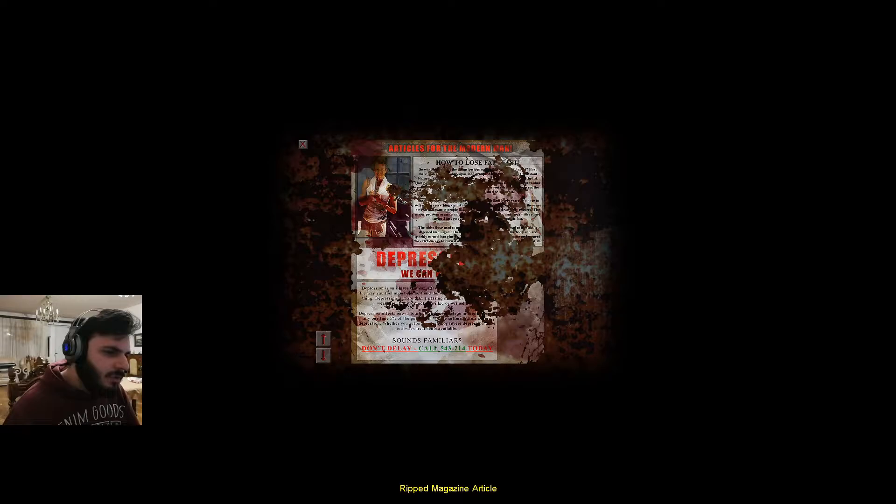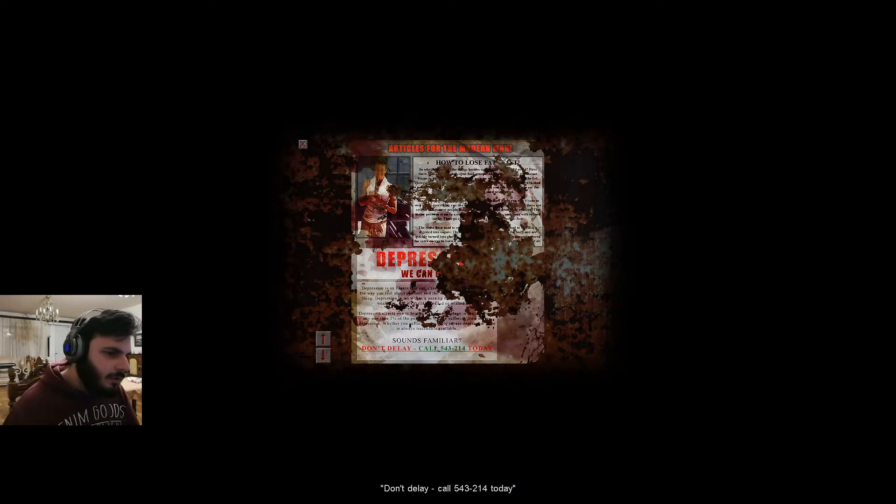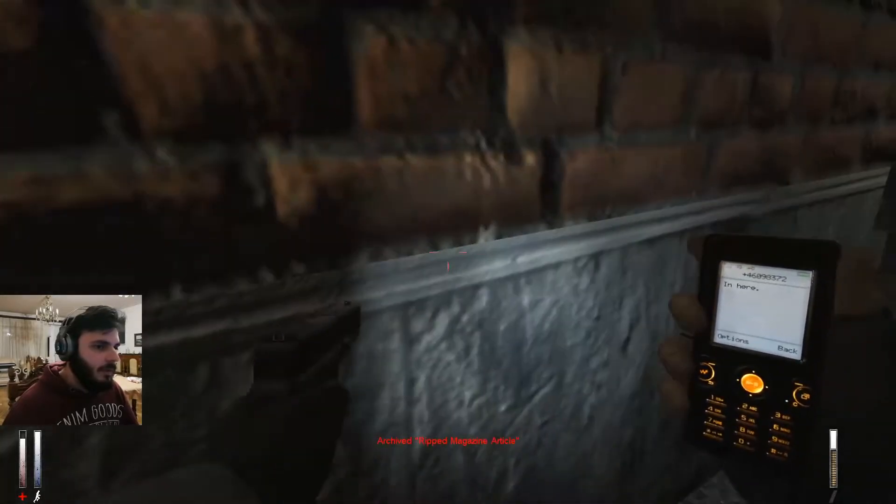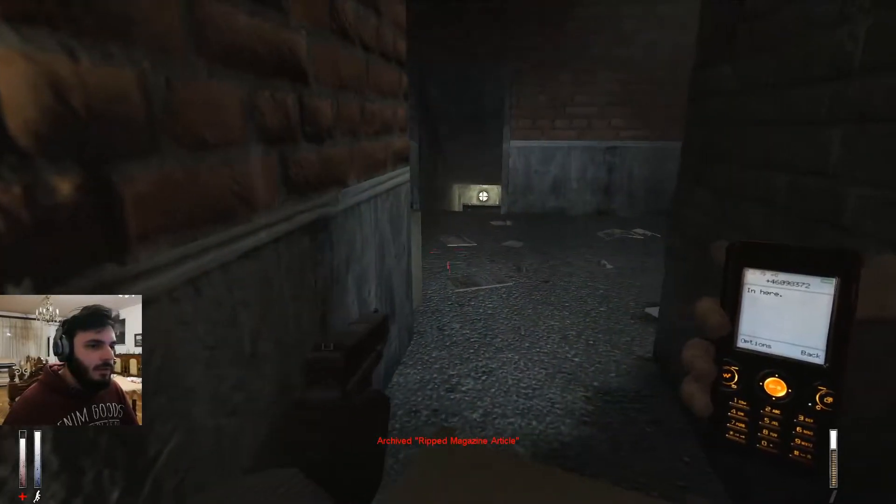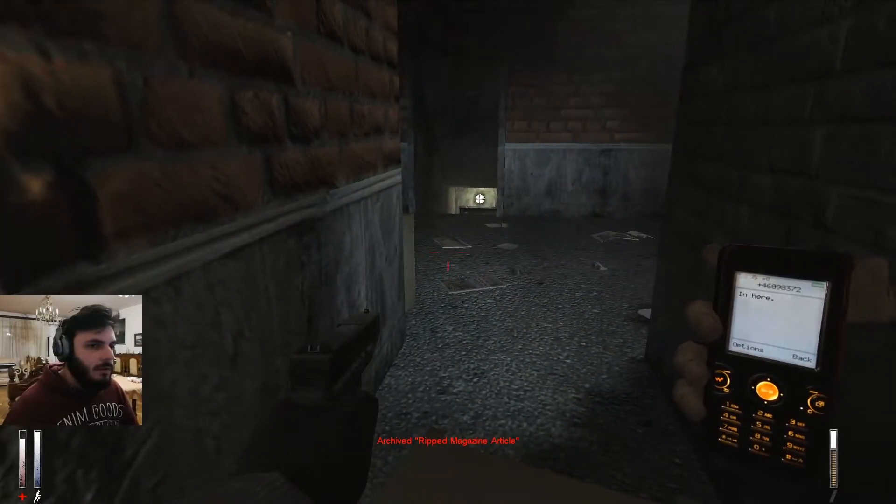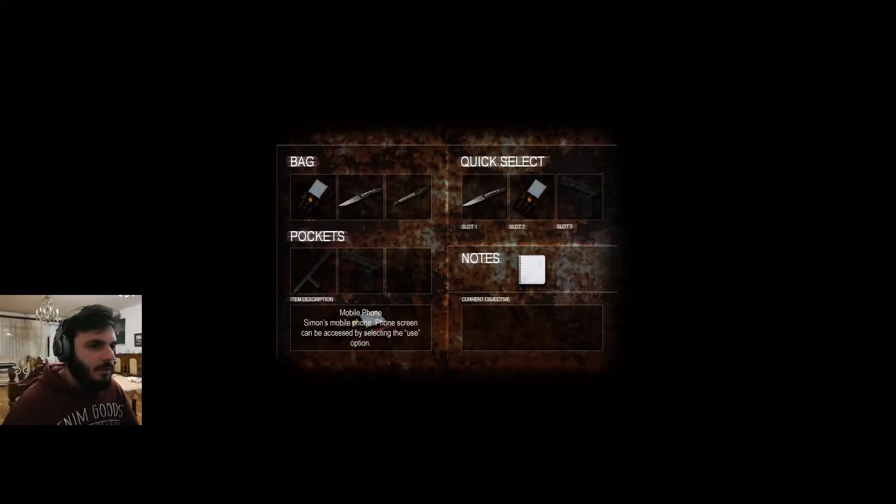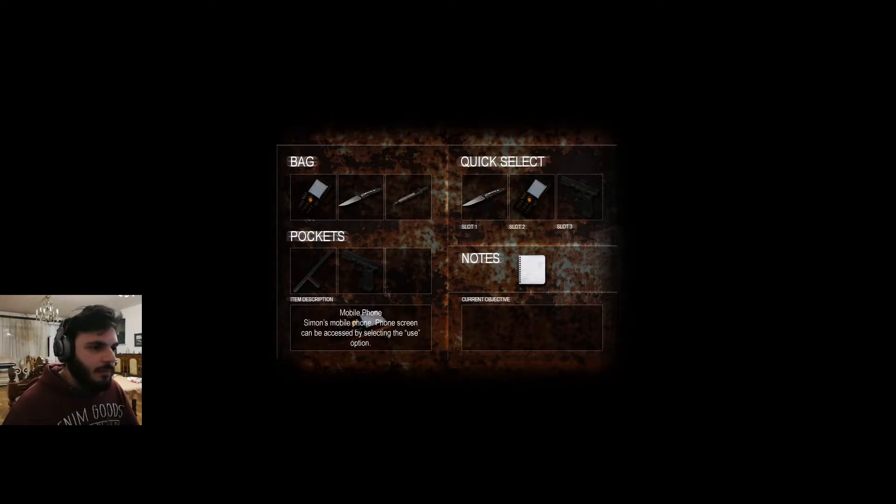Call 543-214 today! 543-214. Wait... How about phone?